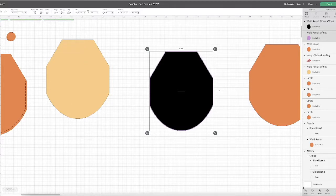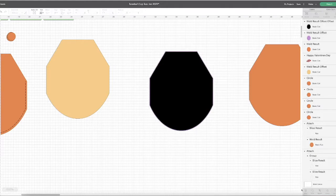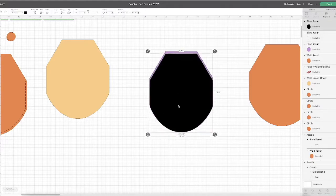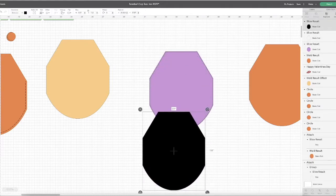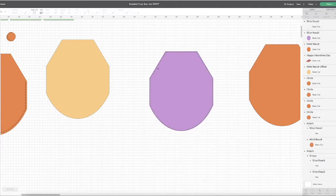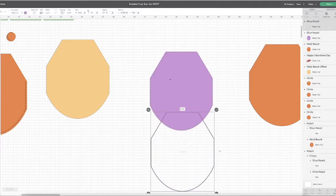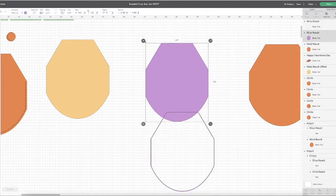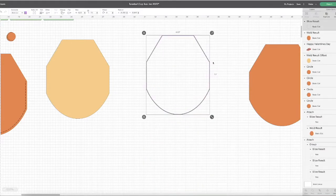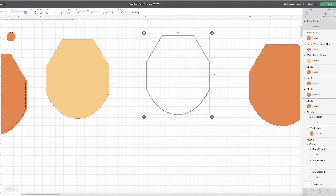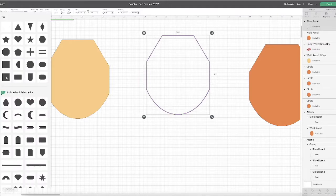I'm going to take away the center parts. I don't need those anymore. Since I want to create stitching just on the bottom portion, I'm going to grab a rectangle.